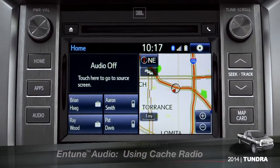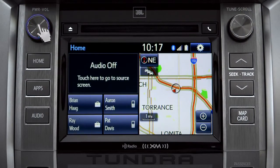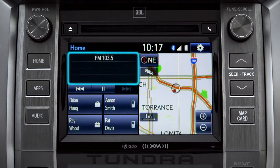To use Cash Radio, turn on power to the audio system. Next, push the audio button or tap the audio panel on your home screen if you have it set up that way.